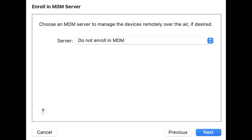Step 4: To enroll in a mobile device management server, select server type "Do not enroll in MDM" and click on the next button to continue.